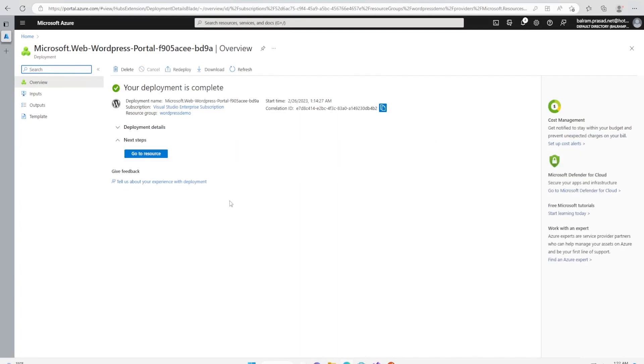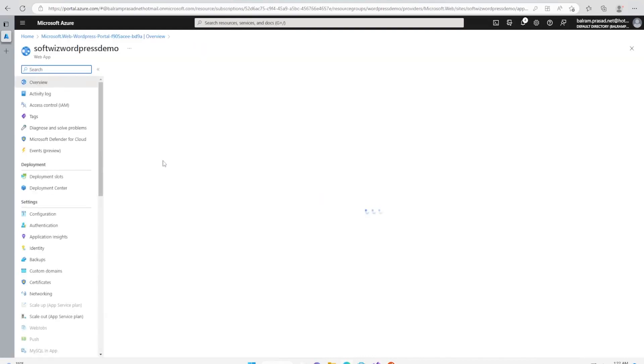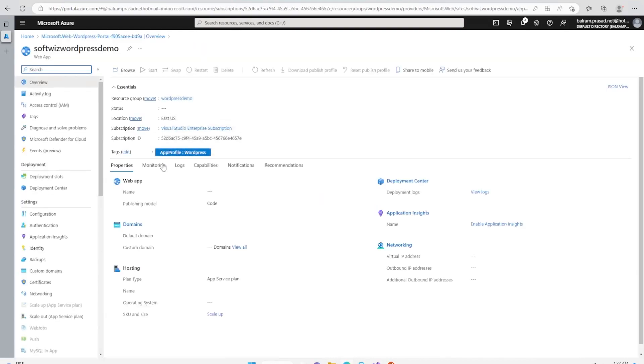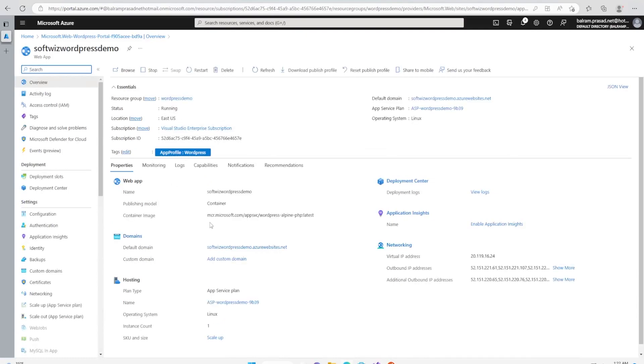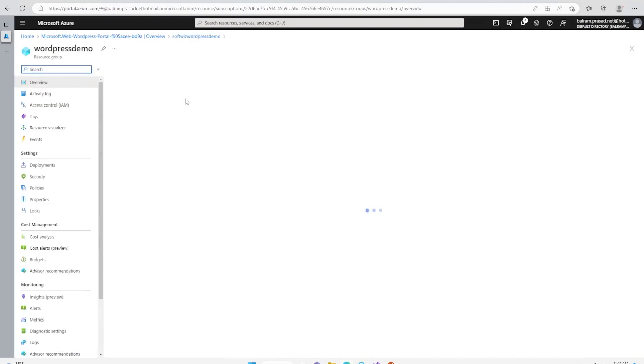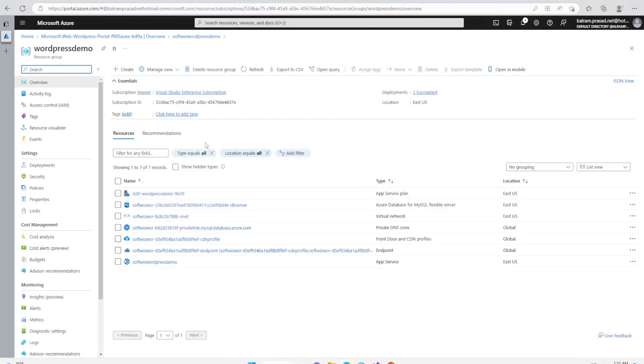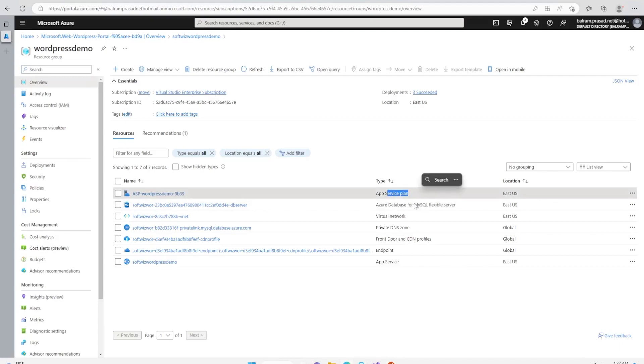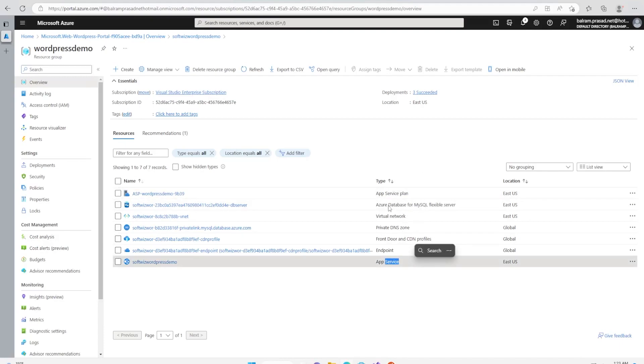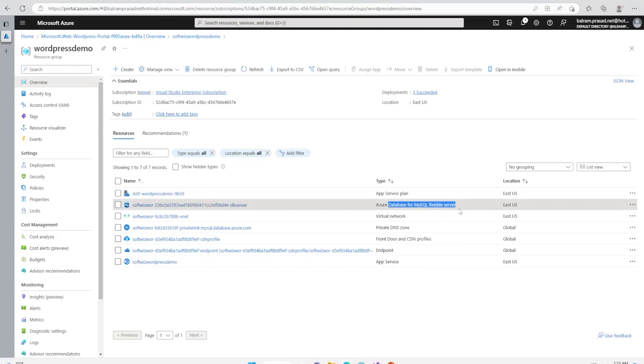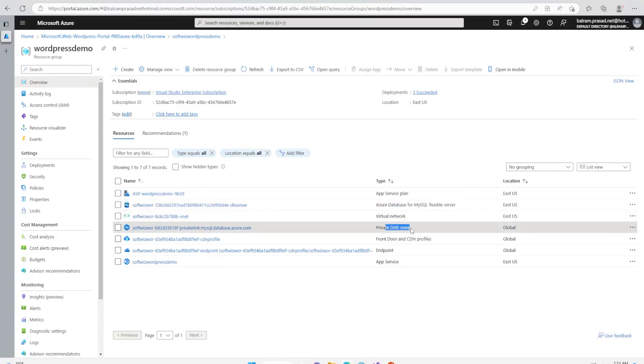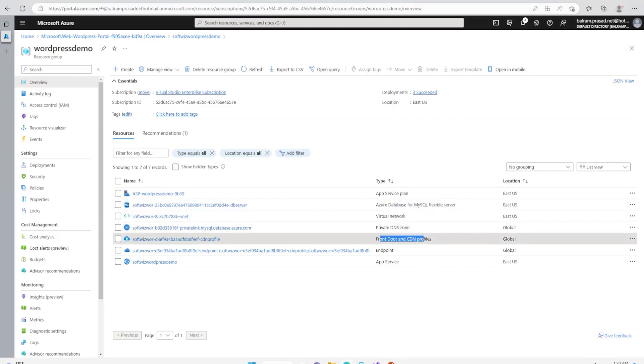Our WordPress resource has been created. Let's go to the resource and see what different types of resources have been created in that resource group. It has created an App Service plan where the App Service is hosted, then it has also created Azure Database for MySQL Flexible Server inside a virtual network with private DNS zone, and also CDN profiles and other things.